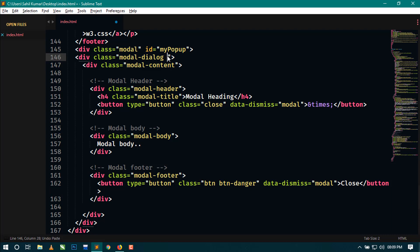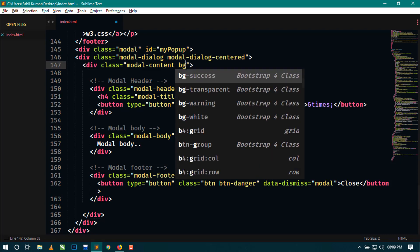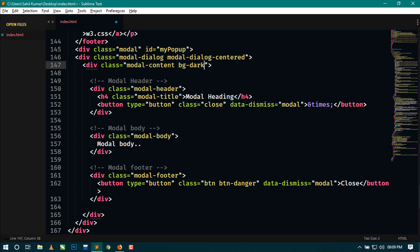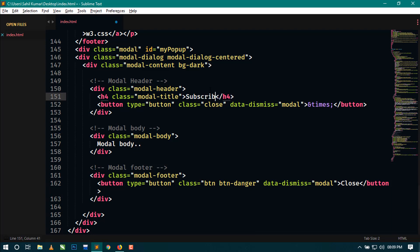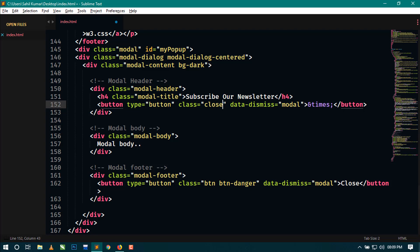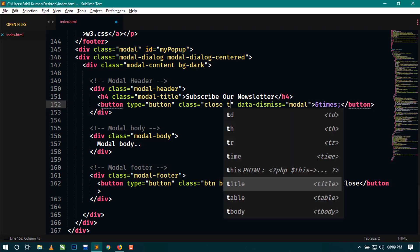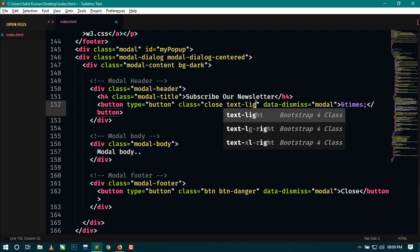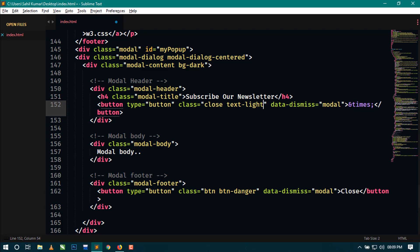I will use bg-dark for the background of the popup. In the heading I will use 'Subscribe Our Newsletter'. Now remove this button - no, this is the close button so leave this as it is. Here you can use text-light.